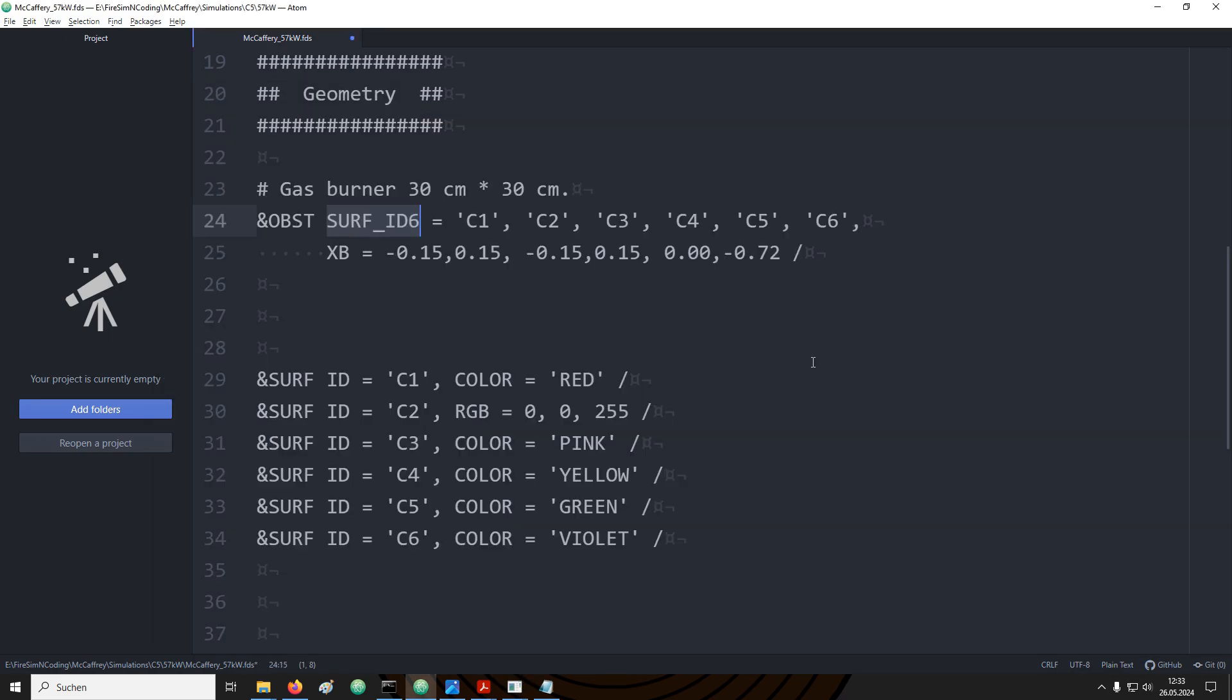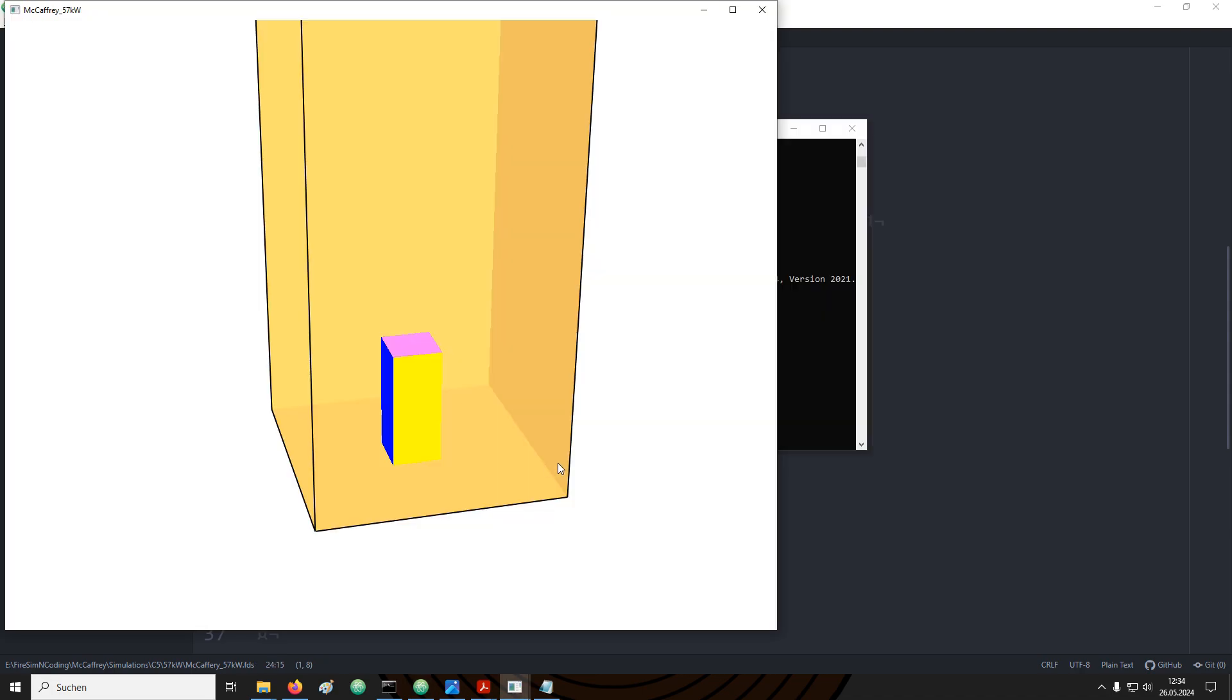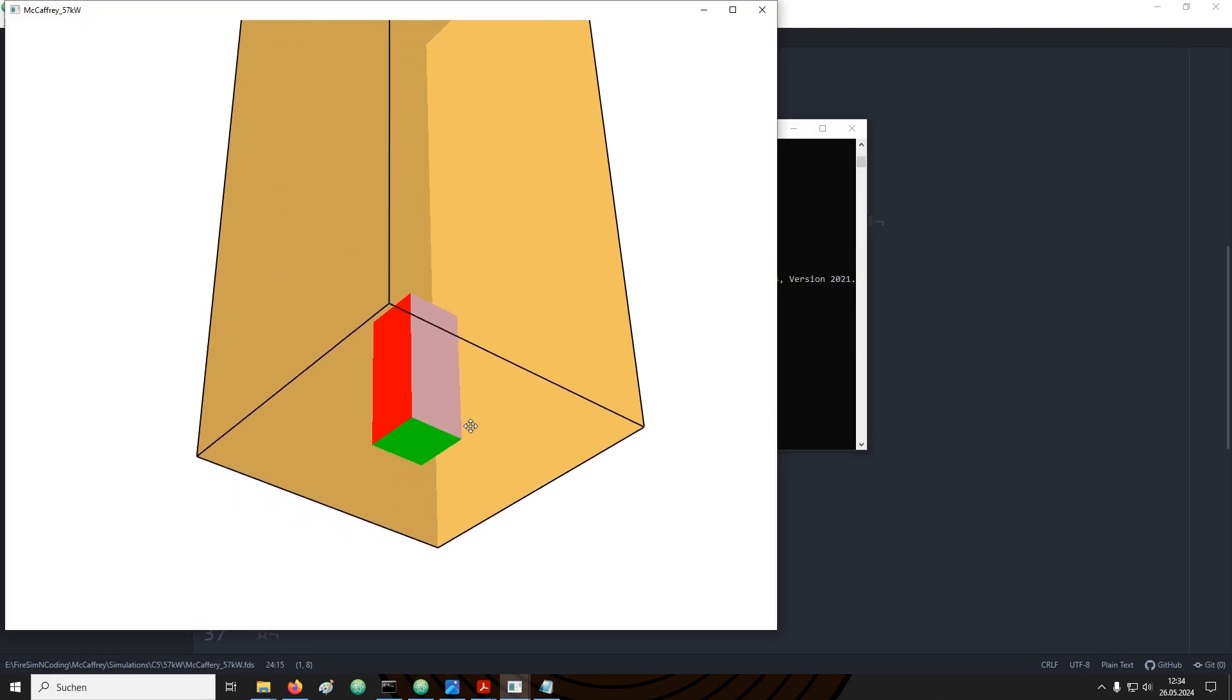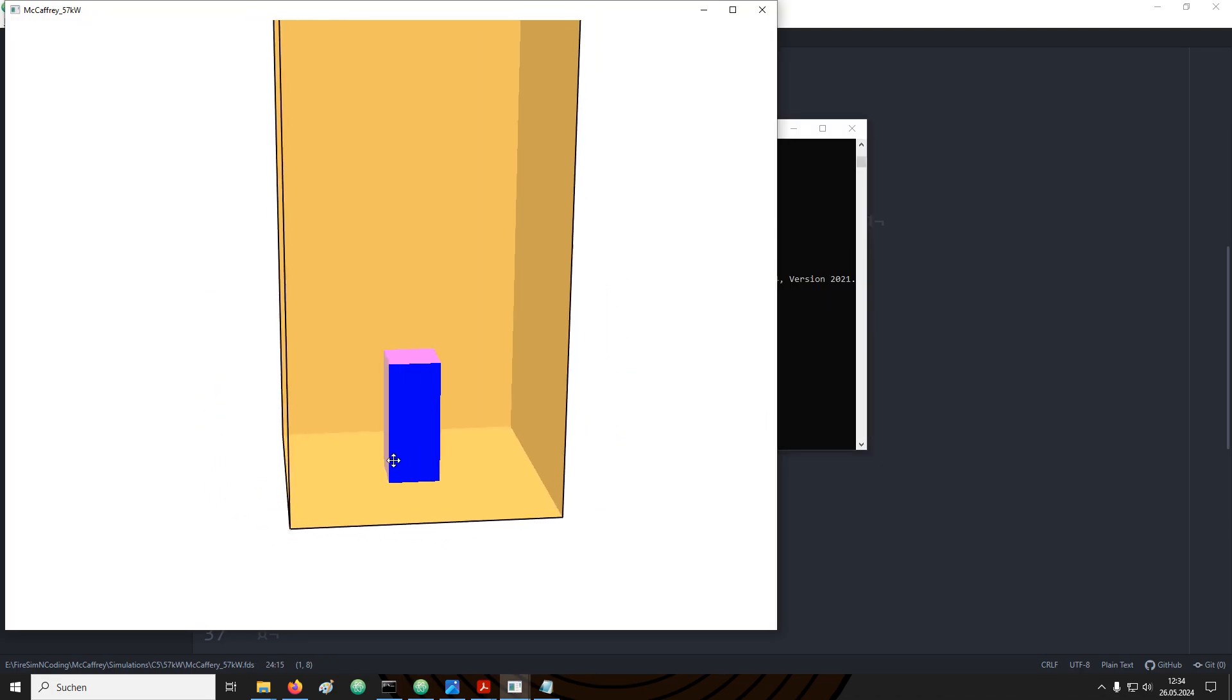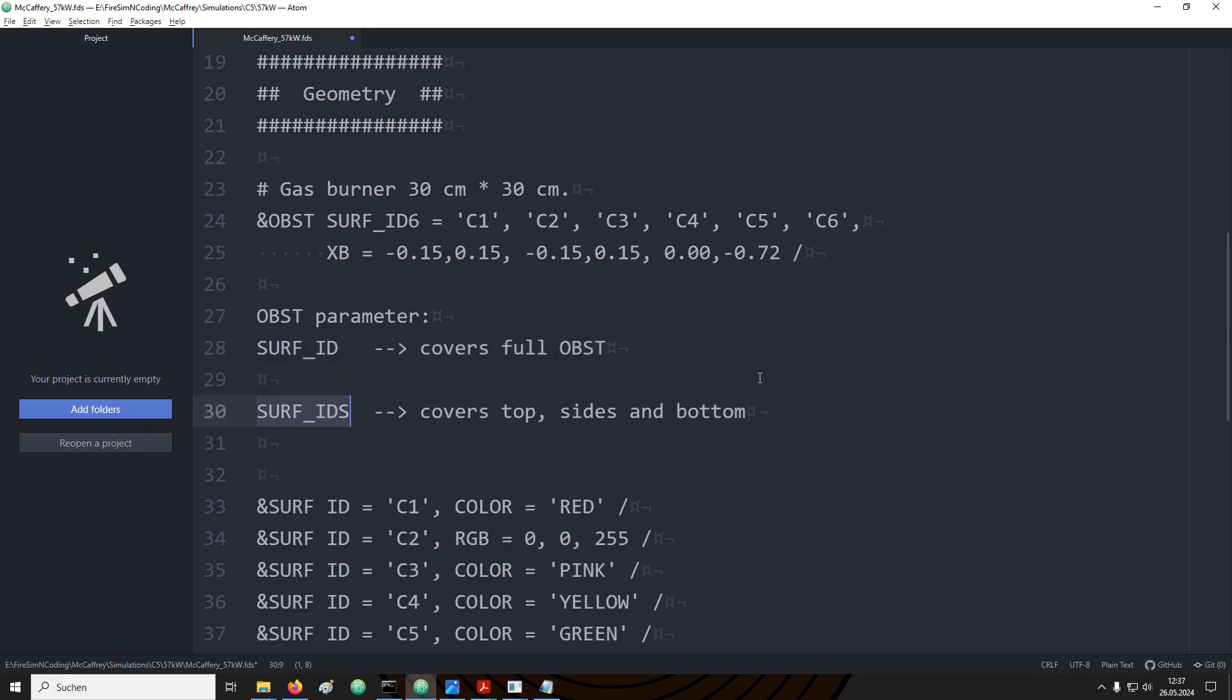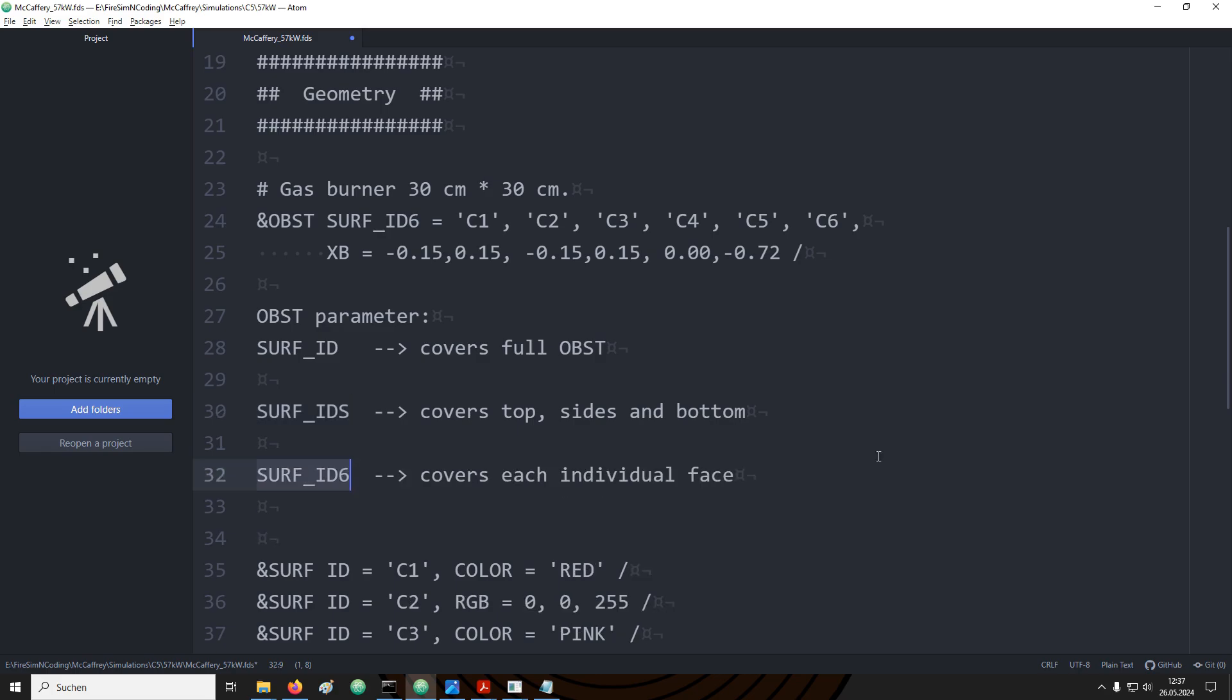With the surf underscore ID 6 parameter we can provide six different IDs. This will then apply a different boundary condition to each face of the box. If we just rerun it and look into smoke view we see that each side has its own color. So again the surf underscore ID covers the full obstruction. Surf underscore IDs covers the top, the sides and the bottom with a different boundary condition each. Surf underscore ID 6 covers each individual face of the obstruction.